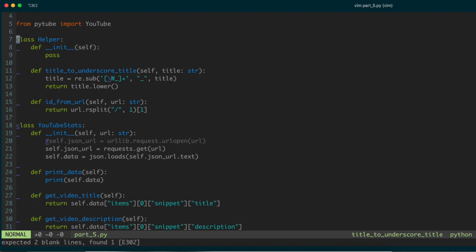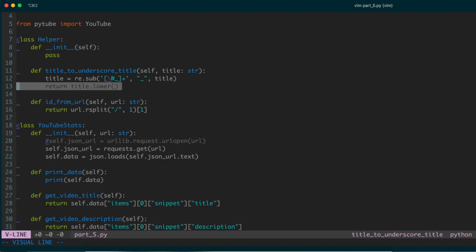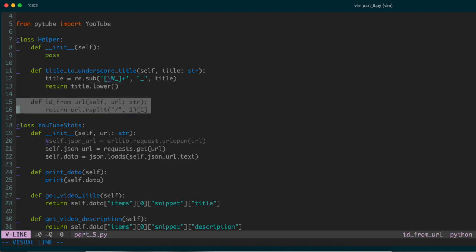To recap: we had this helper class which was responsible for making some of the content from the YouTube stats grabber a little bit more friendly to look at. For instance, this function removes any spaces and replaces them with underscores, and normalizes everything by converting the title string to lowercase. We also have a function that extracts the video ID — the series of characters at the end of a YouTube URL that uniquely corresponds to that video.